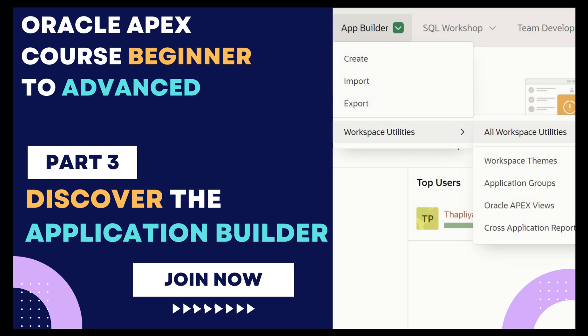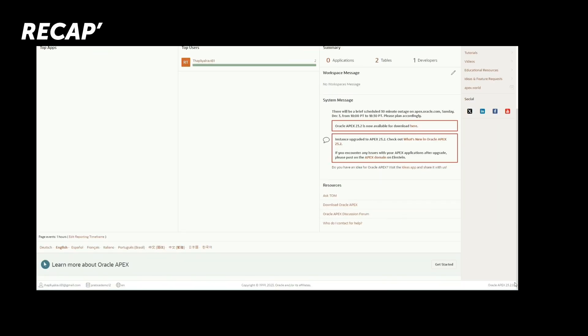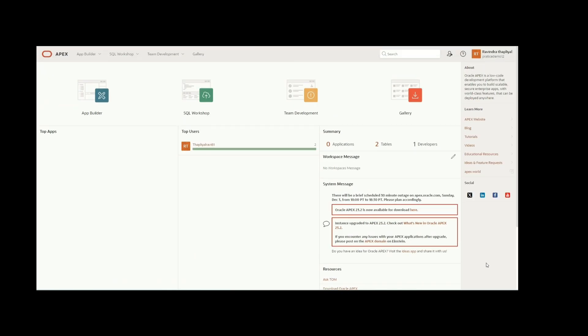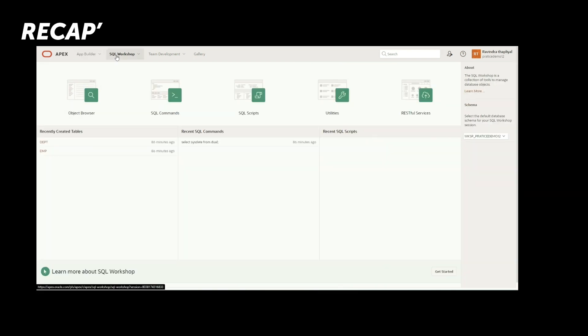Hello everyone. Welcome back to our Oracle Apex tutorial series. I am thrilled to have you here today as we dive into one of the most exciting parts of Oracle Apex — the app builder. If you are joining us for the first time, a warm welcome to you. I suggest taking a little time to watch our previous videos. They will give you a great starting point and help you get the most out of today's session. You can find them all in our channel.